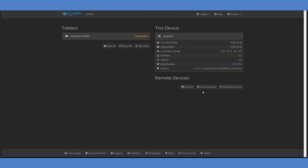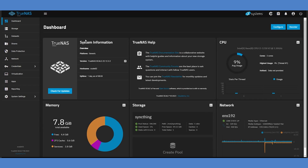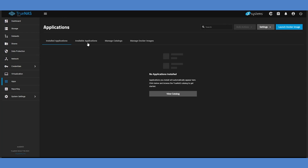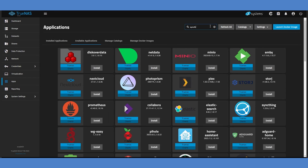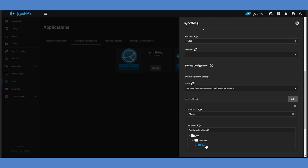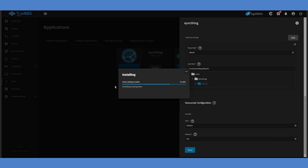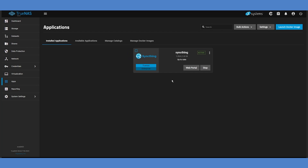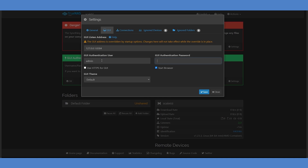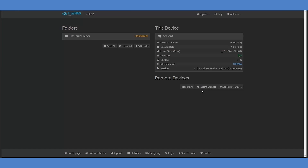Now that you've set this up on one TrueNAS Scale machine, we'll have to repeat it on the second. Remember to uncheck Enable HostPath Safety Checks to prevent issues with using SyncThing and file sharing protocols on the same dataset simultaneously. Once you've installed SyncThing, make sure you set a password on the second copy as well.